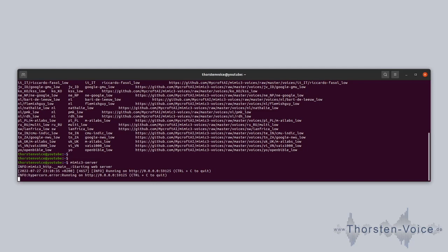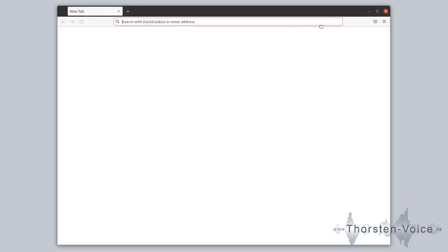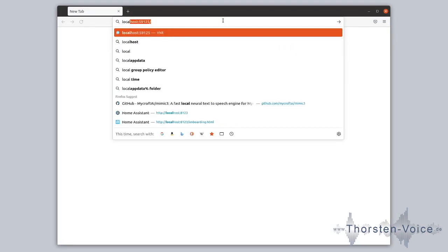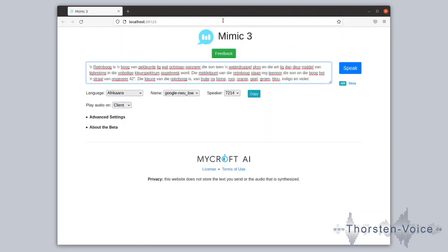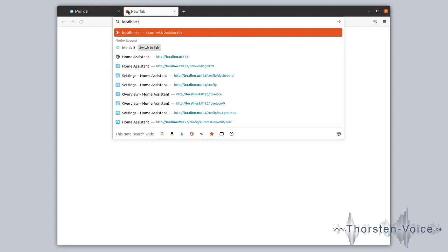You can use any software that currently supports MaryTTS and just replace MaryTTS with Mimic3, as I will show you now in Home Assistant. Let's check that our Mimic3 server is up and running correctly — let's go to our browser and open localhost port 59125. The simple web UI is up and running.